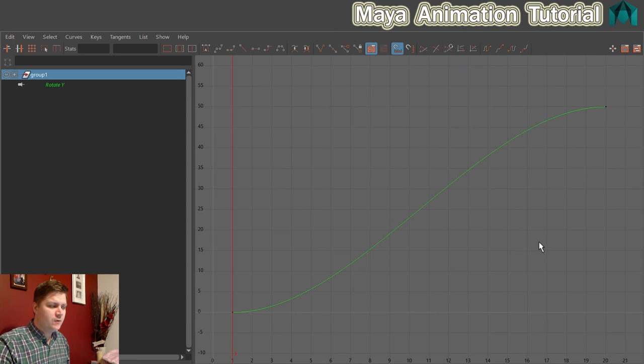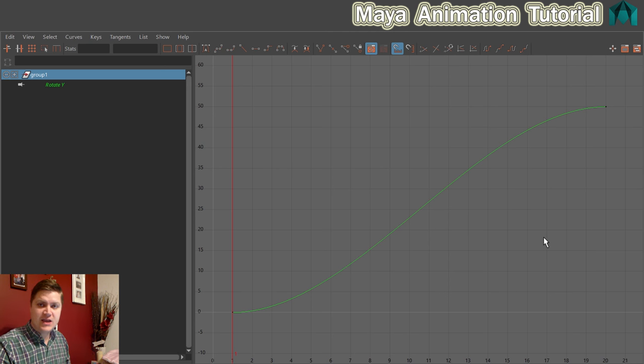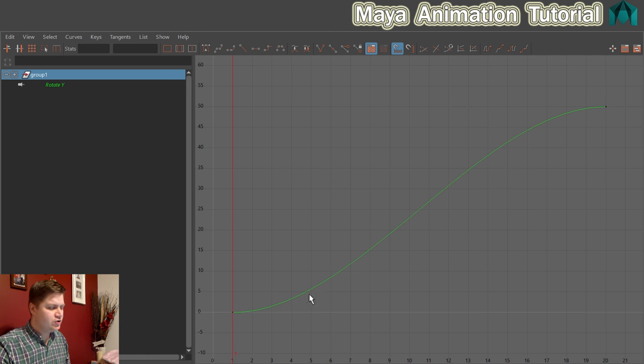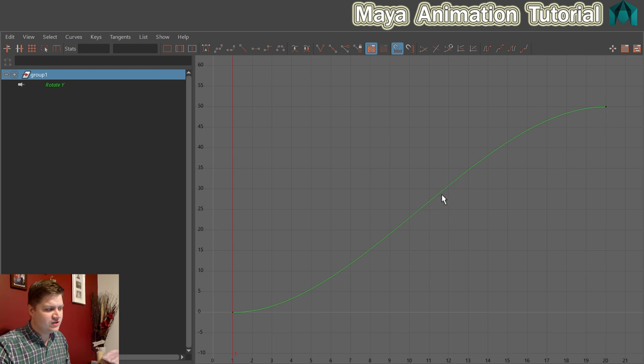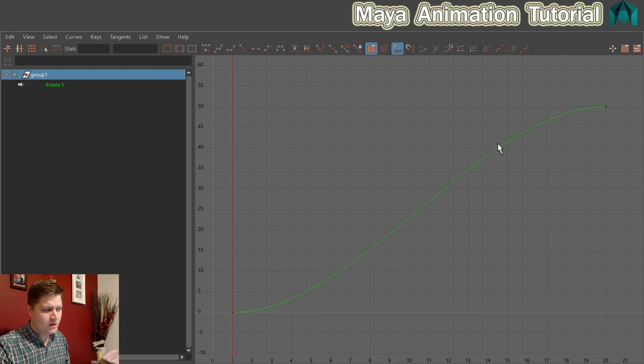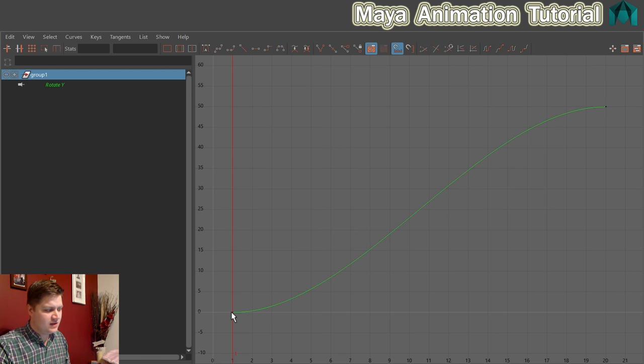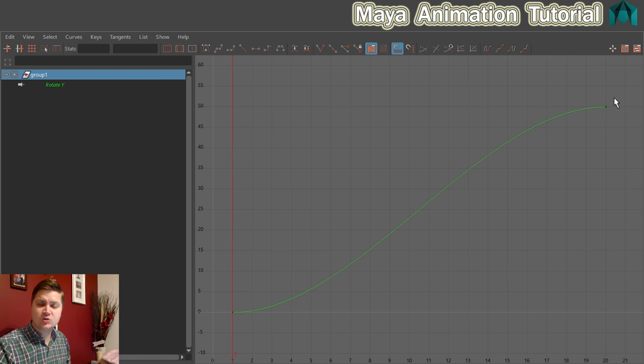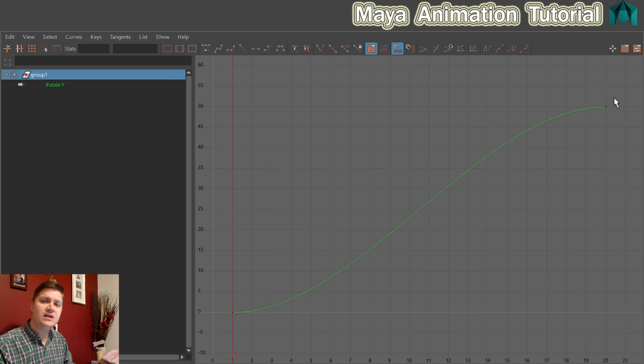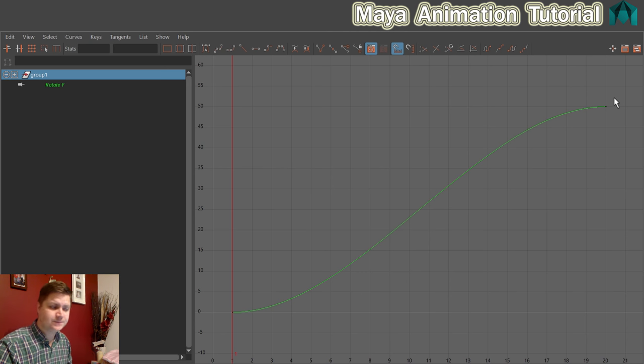So the first thing we need to do is change the tangents and the tangents are what happens at the keyframes. You can see at the moment they're curving off and they're actually slowing down, that's what this represents. The speed here is speeding up and here it's slowing down. And because we know that we want this on a constant loop we need that speed to be constant.